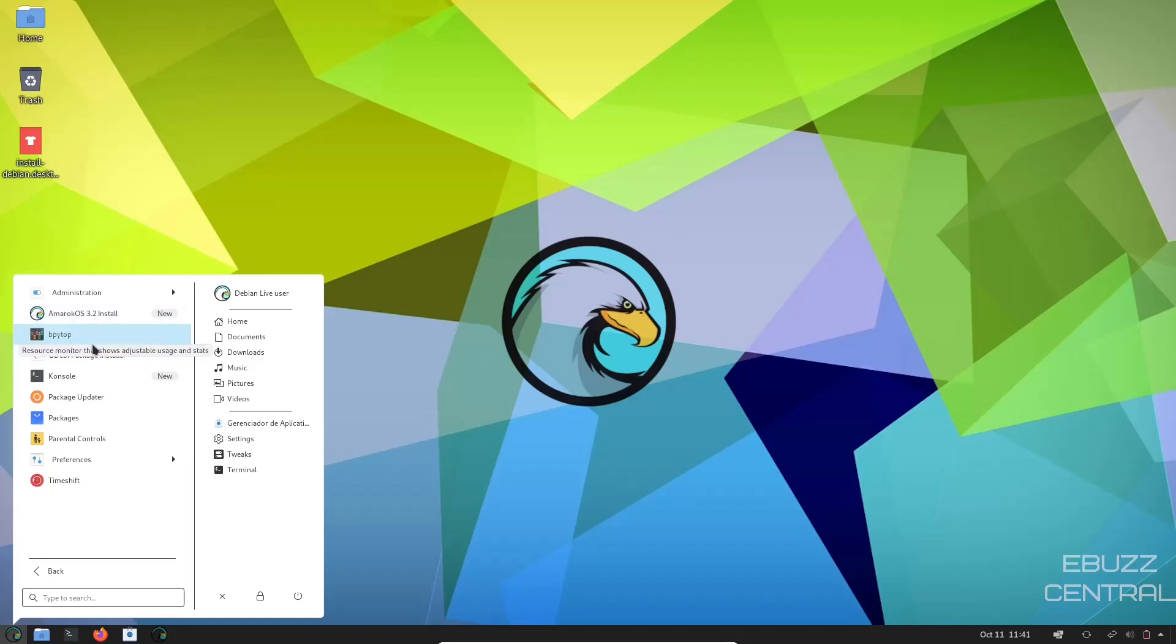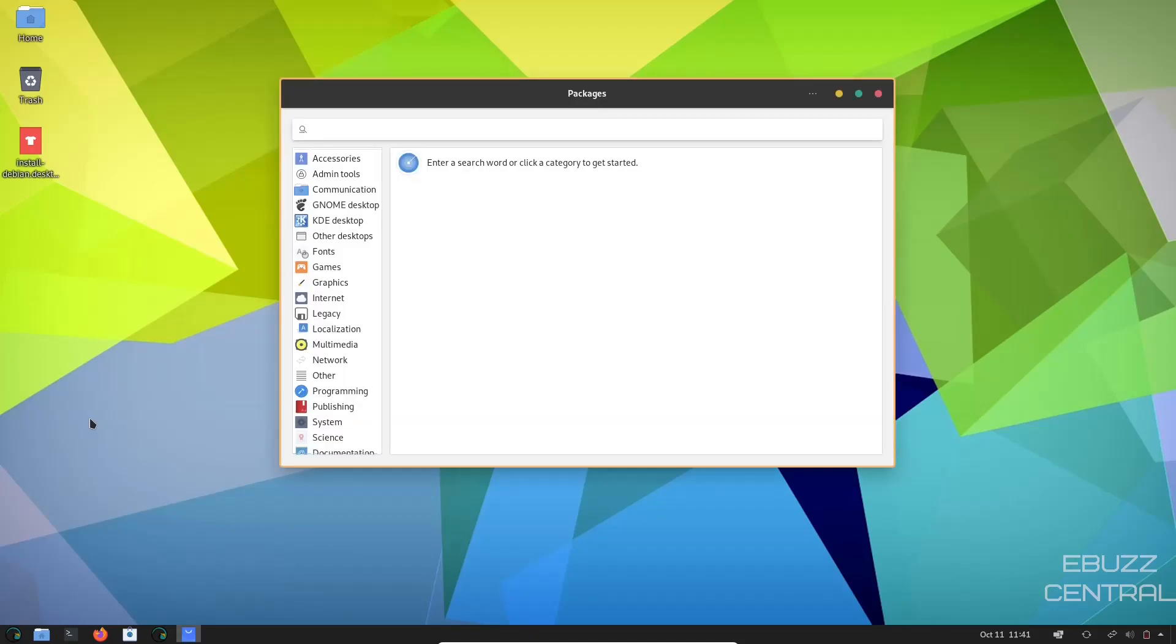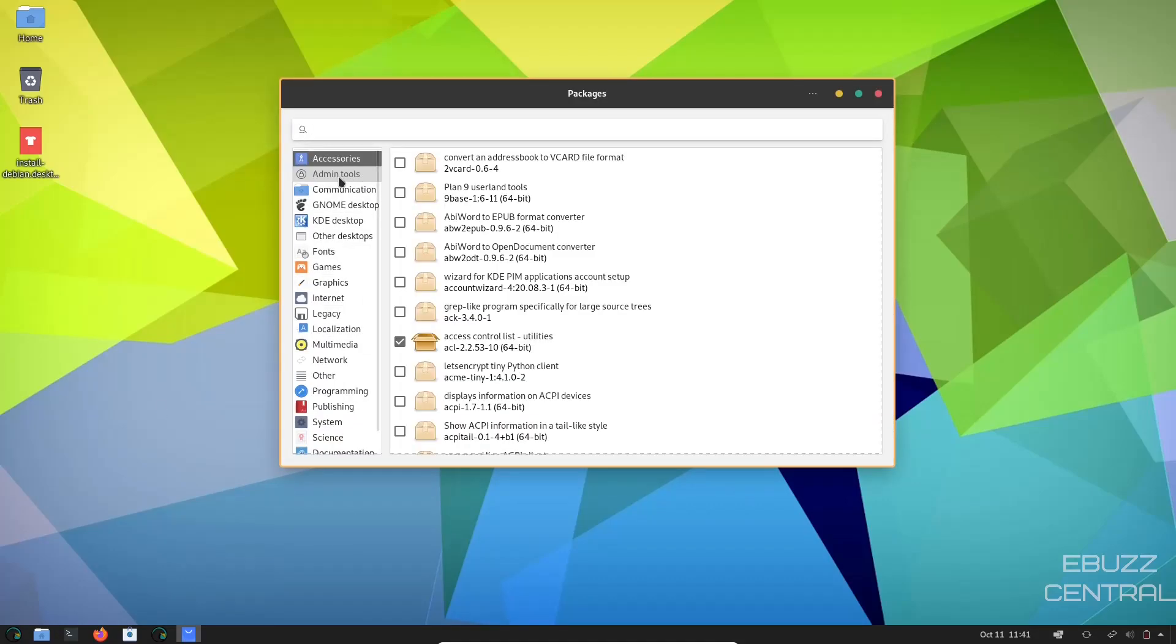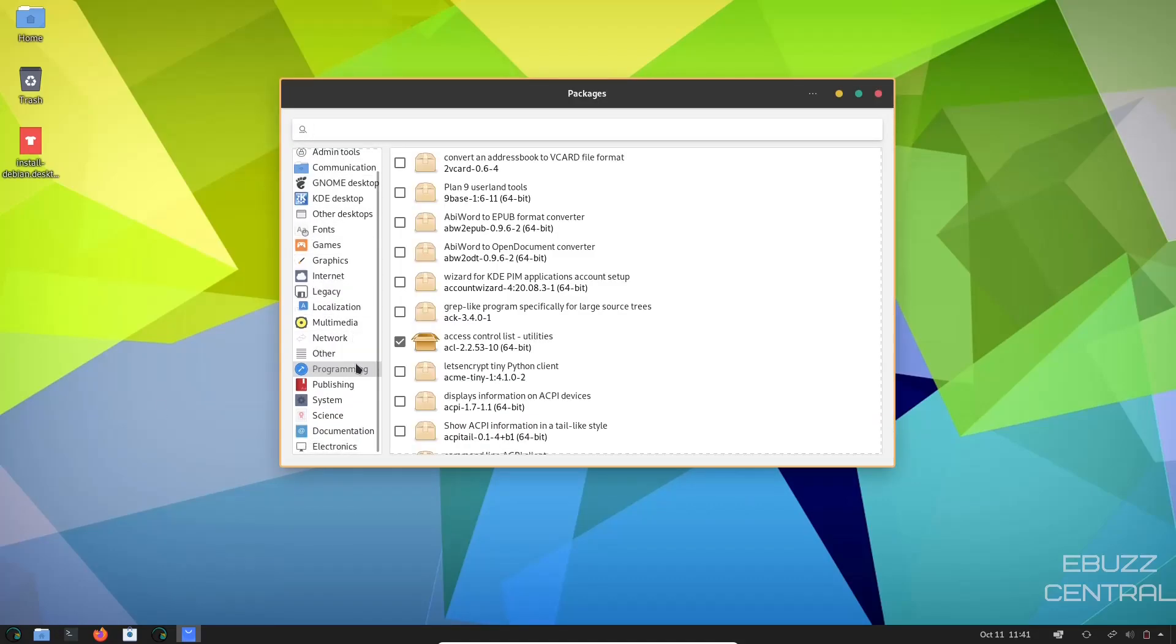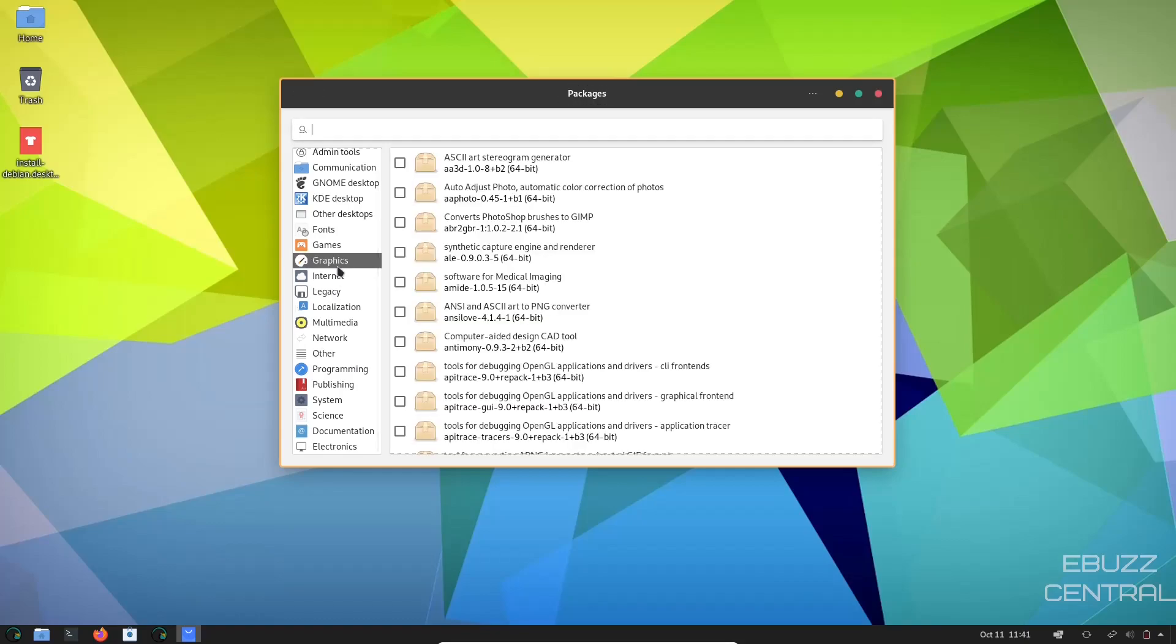System Tools, Amarok Install, GW Package Manager, Package Updater, Packages. I'm going to go ahead and open up Packages. You can go over here and look for Packages. Just another way for you to install applications onto your machine.